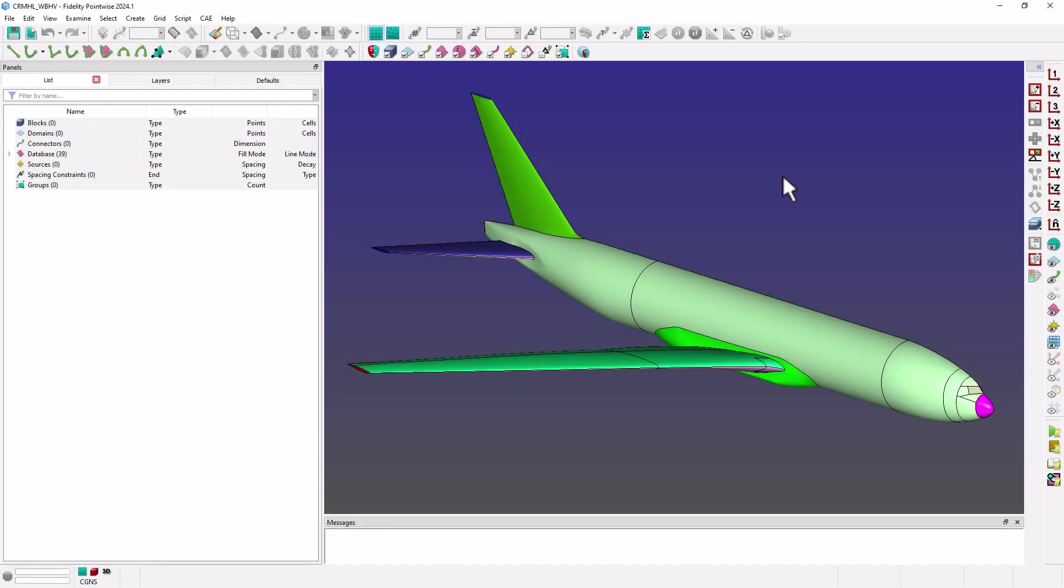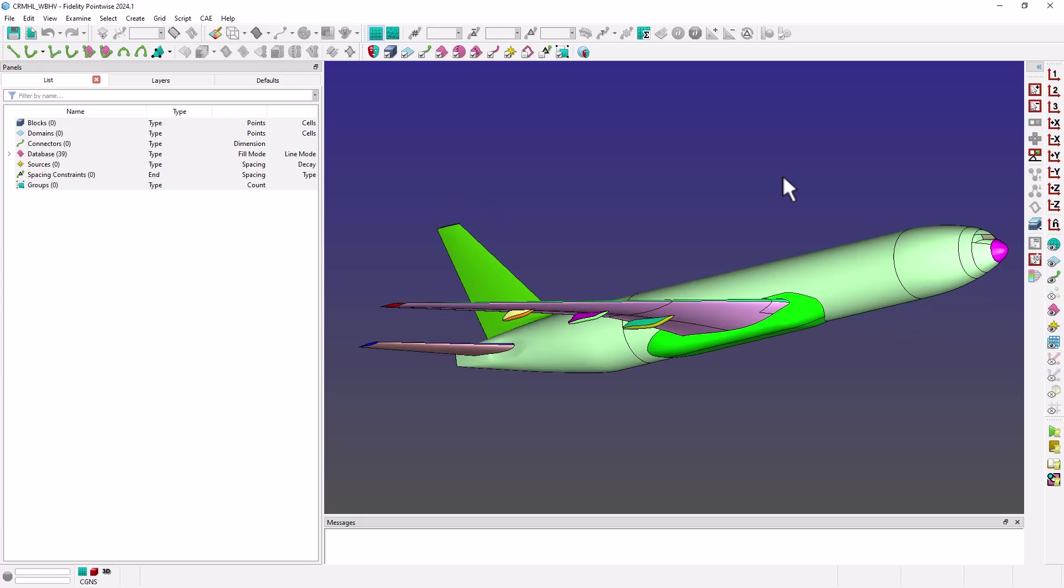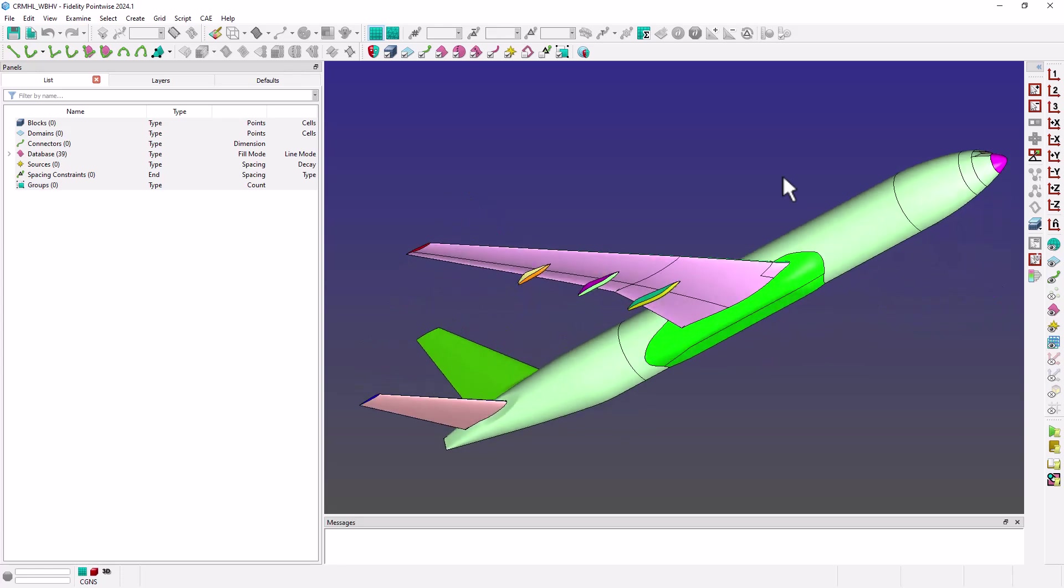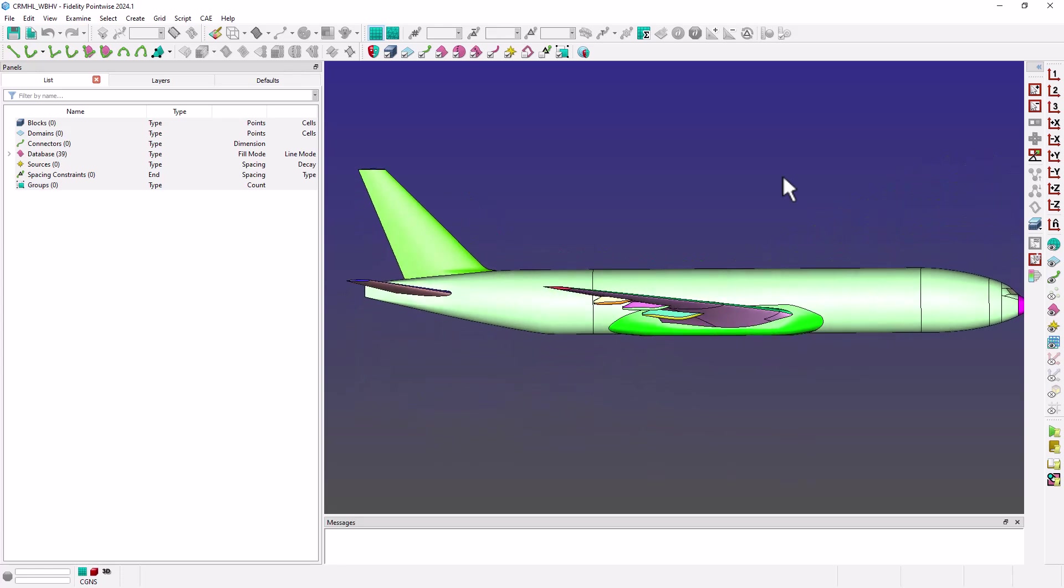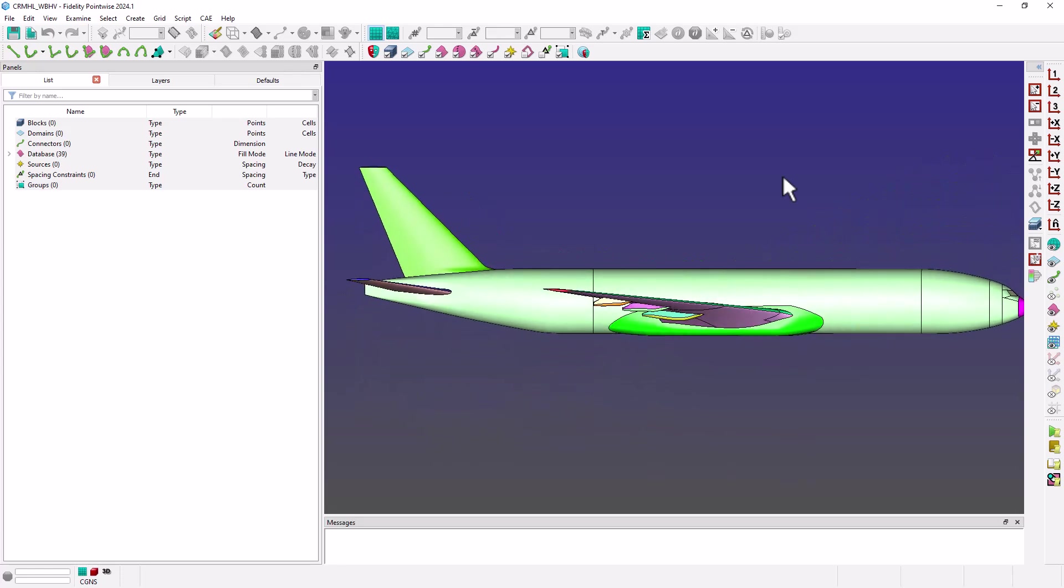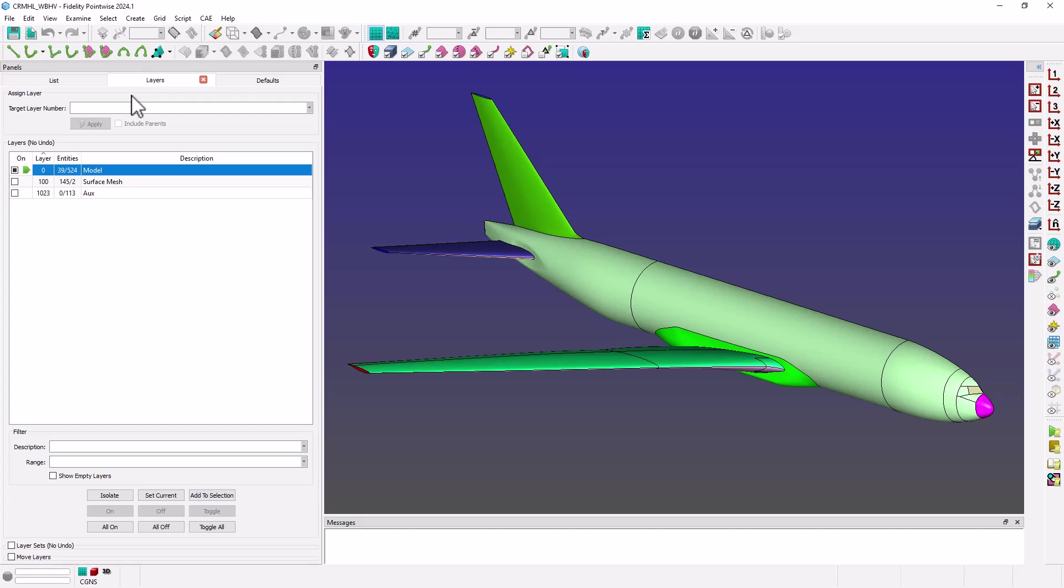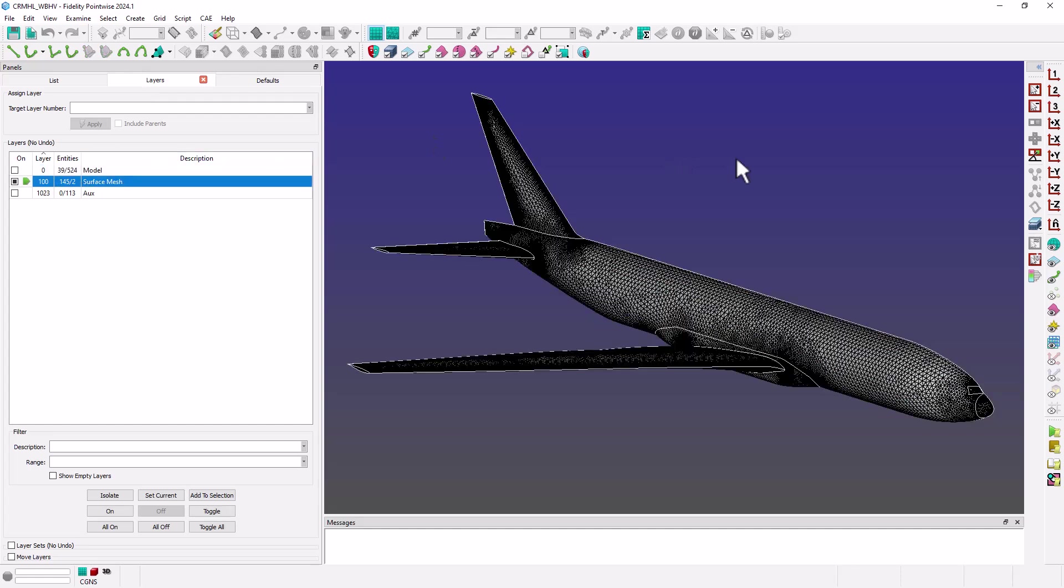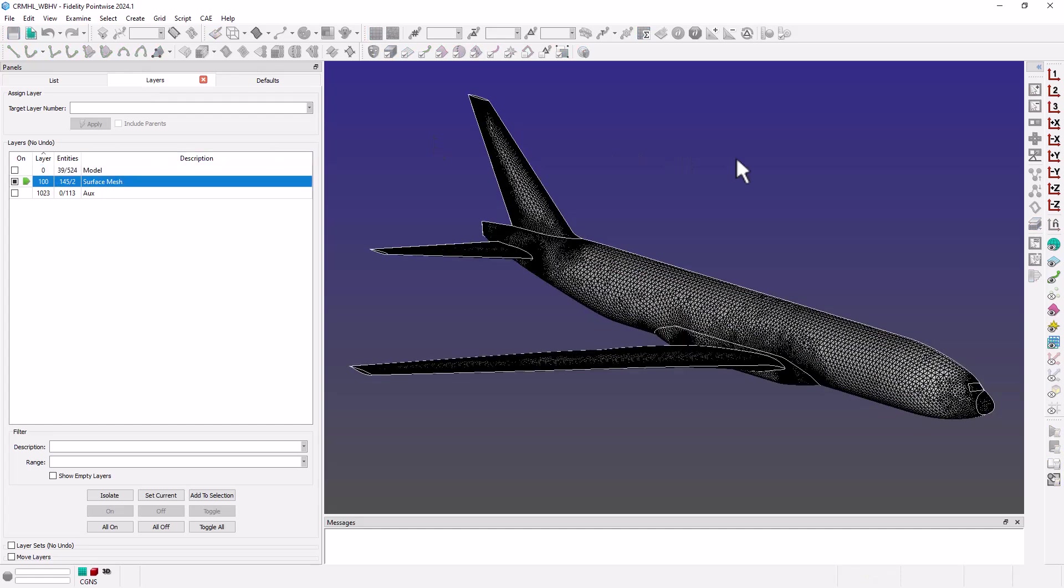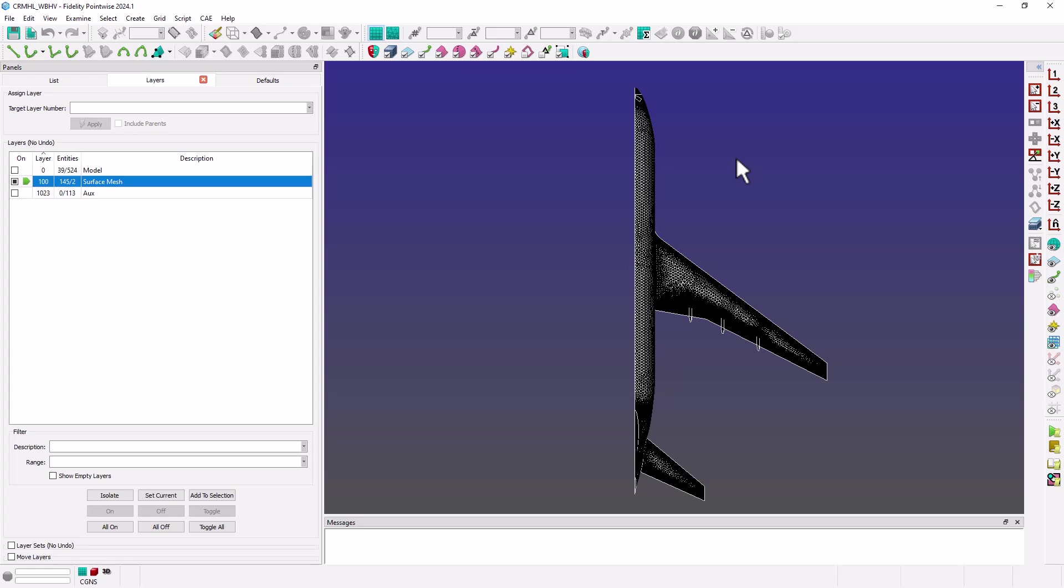Okay, here I have the geometry for the HiLift CRM that is ready for surface meshing. I've actually already used the Automatic Surface Mesher or ASM in Pointwise to mesh this geometry.